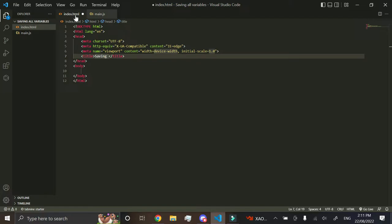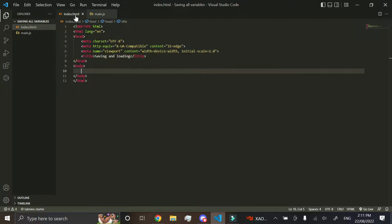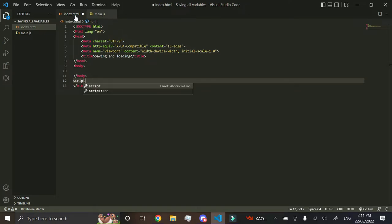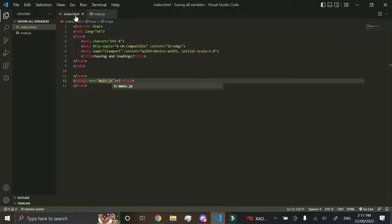So saving and loading, and we'll also reference our script source and then main.js.